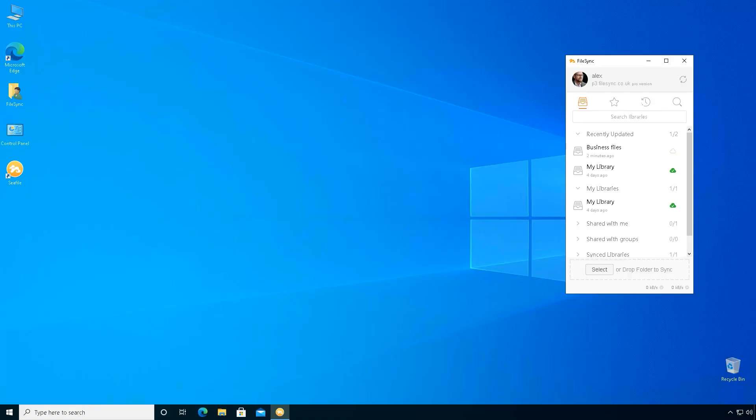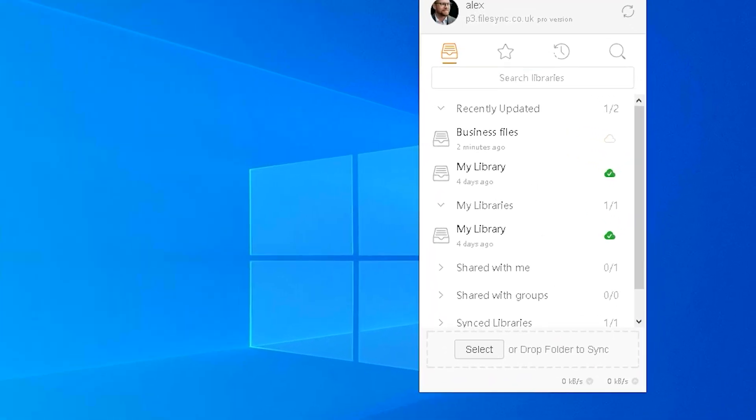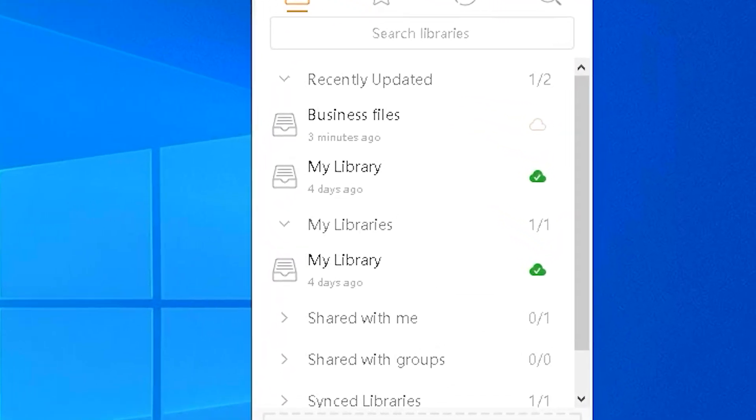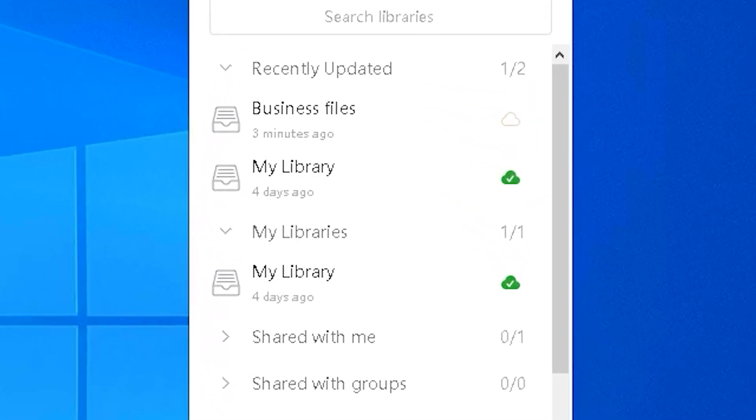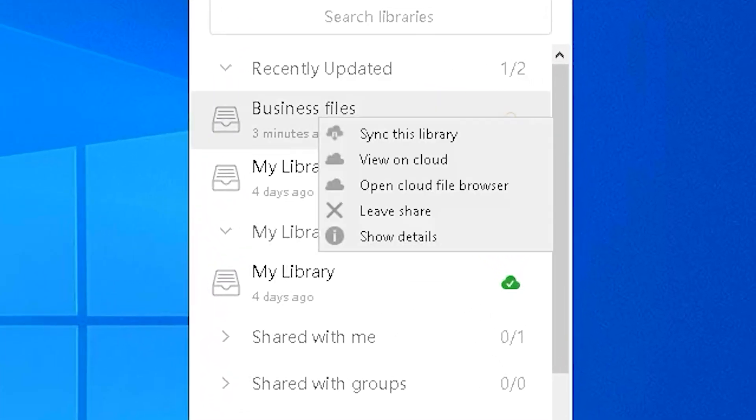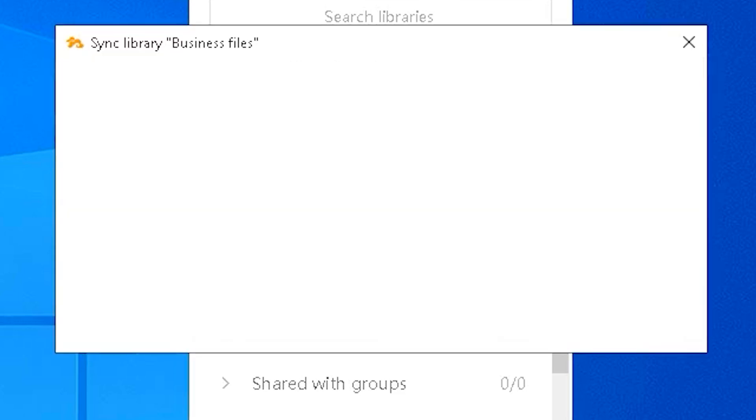The file sync client on Alex's computer will show a library that Ada has shared. Alex will sync the library on his computer by right clicking on the library and selecting sync this library.